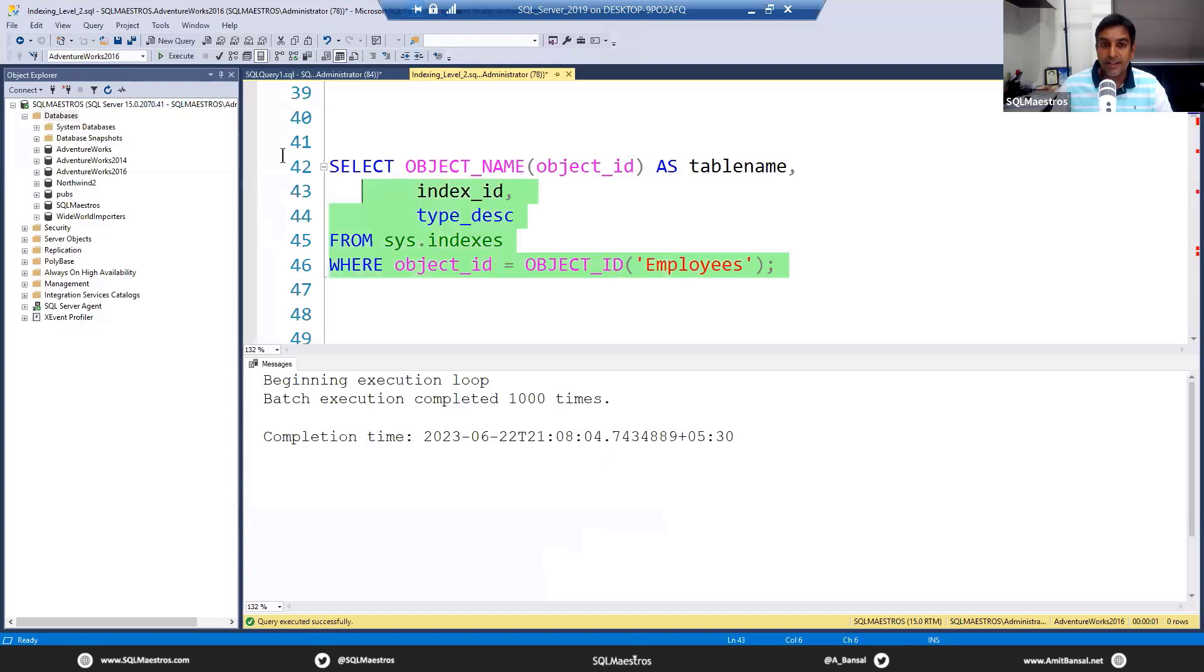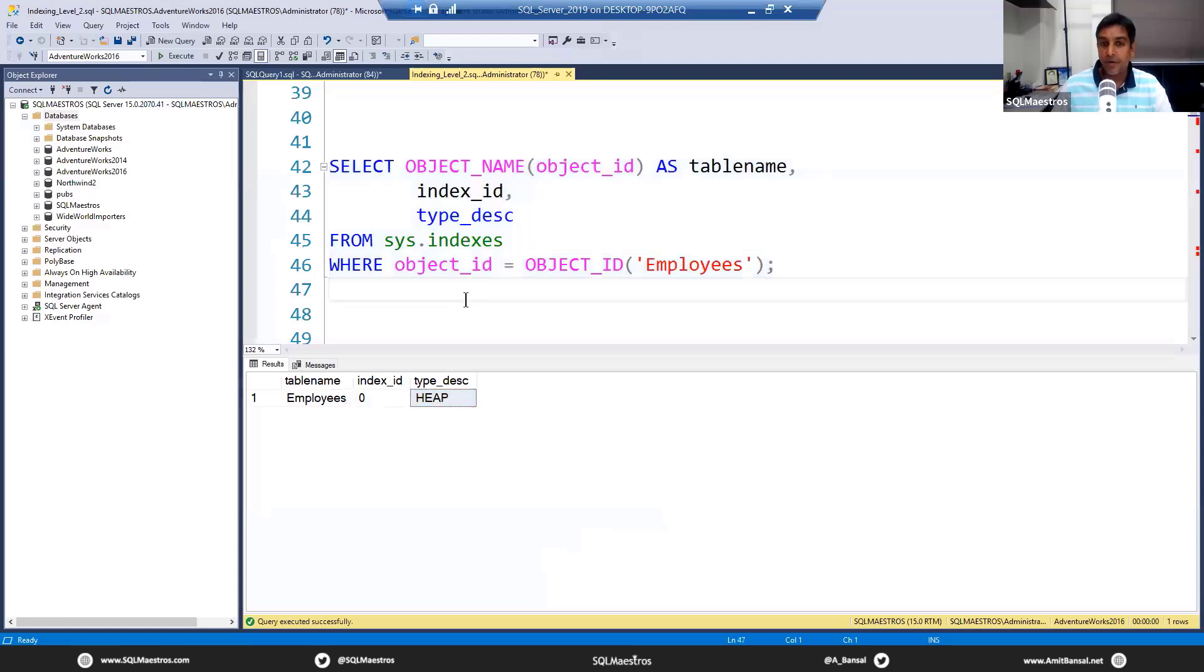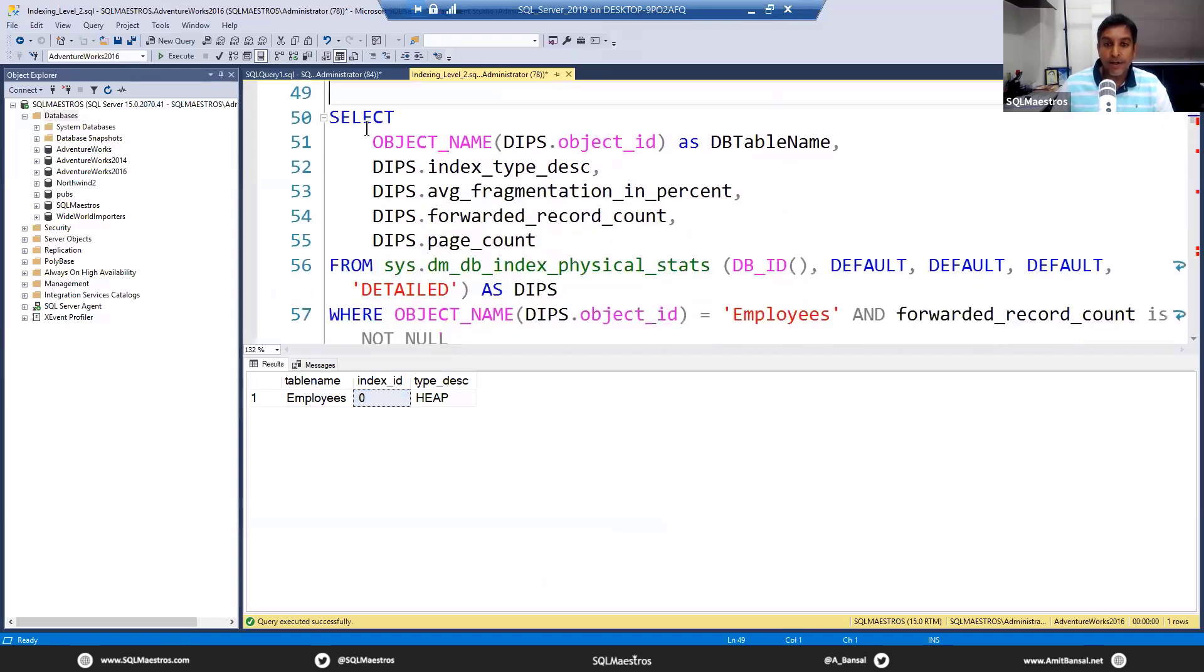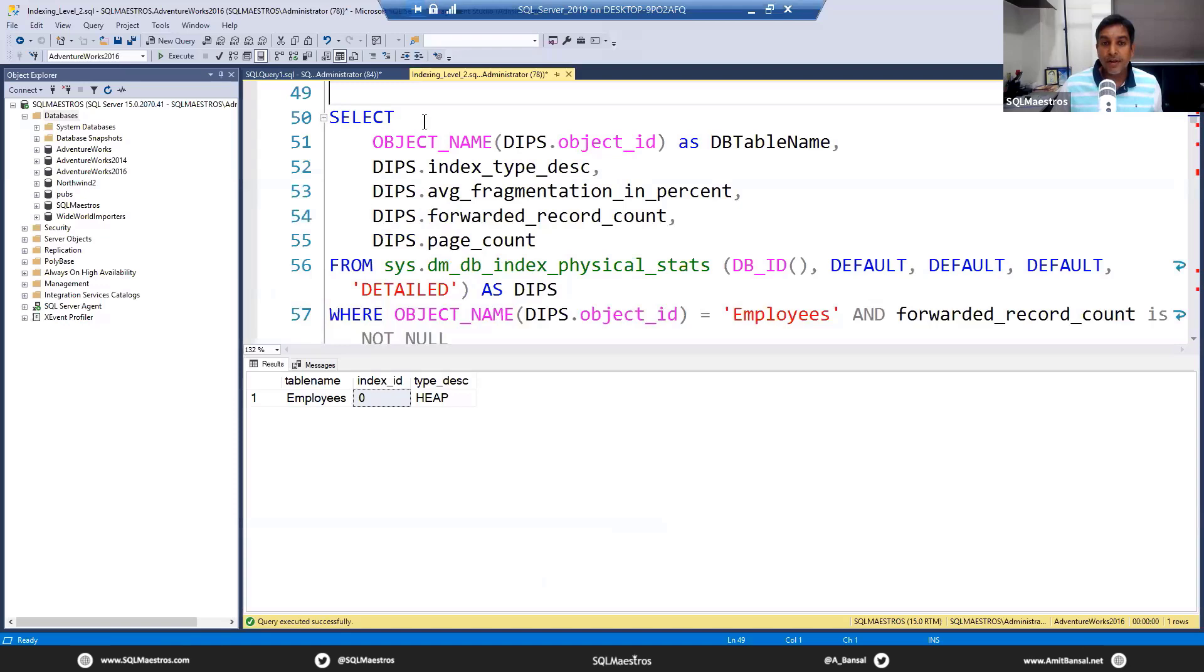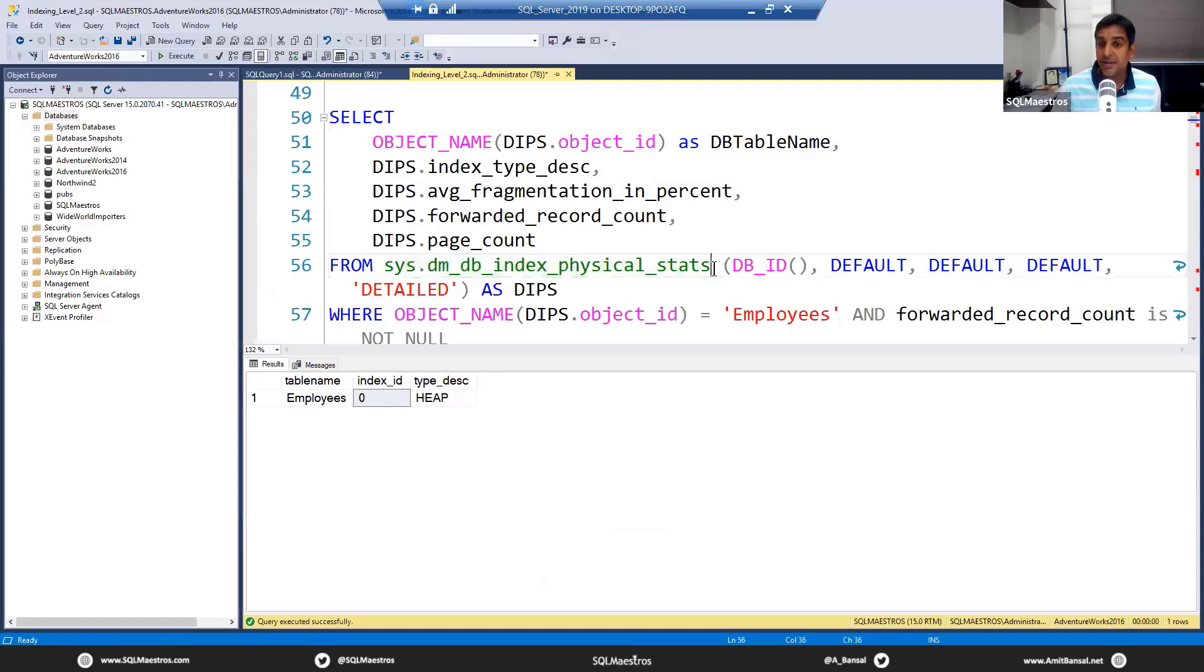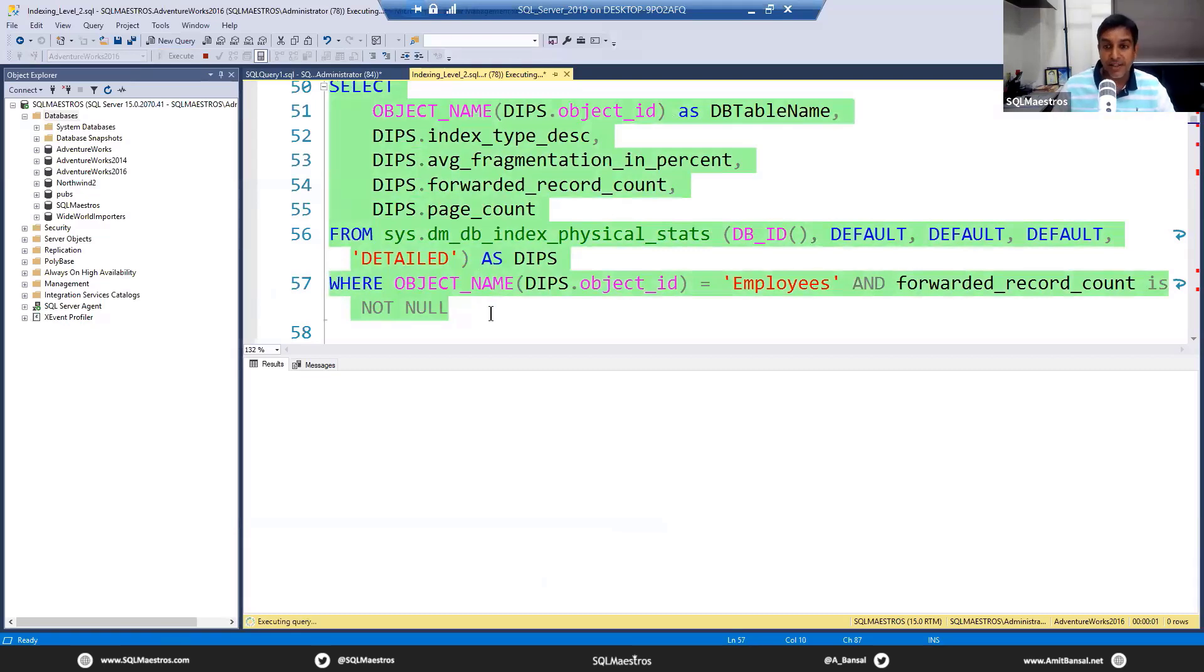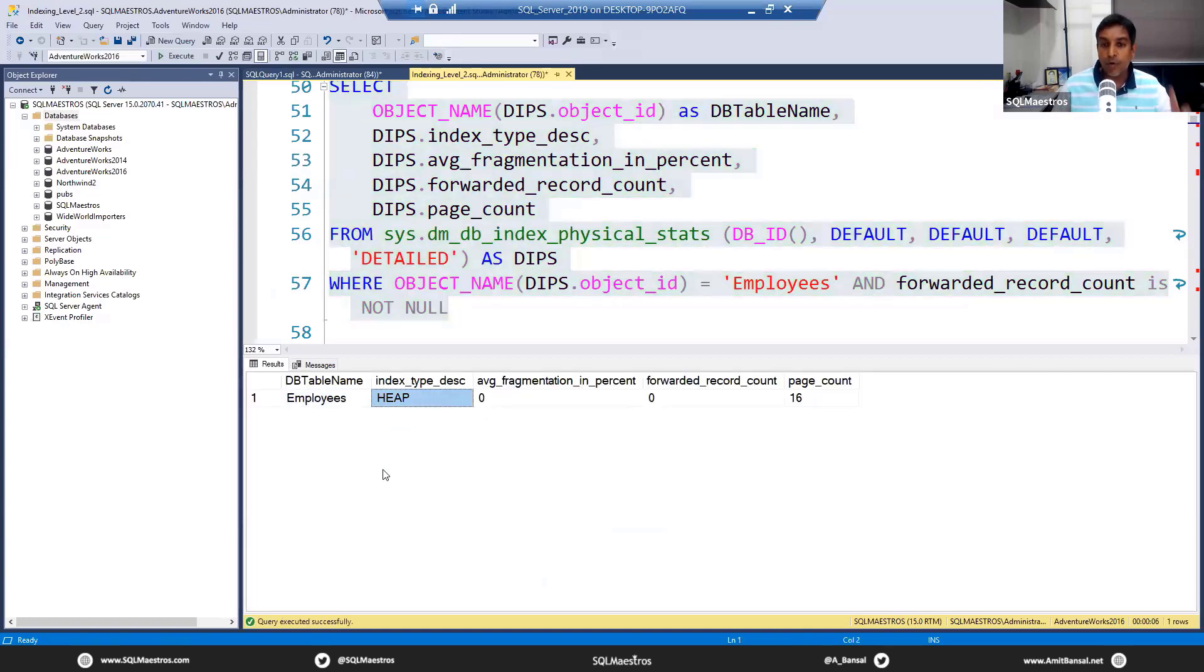If we go and look into sys.indexes system catalog and look up on this table called Employees, the system tells us that this table Employees is a heap—all good—and that's why we have the index ID as zero. This is something I always do in any indexing demo—this DMV sys.dm_db_index_physical_stats is a very exhaustive and detailed DMV. It gives a lot of data information about the current object structure, the table structure, and the index structure.